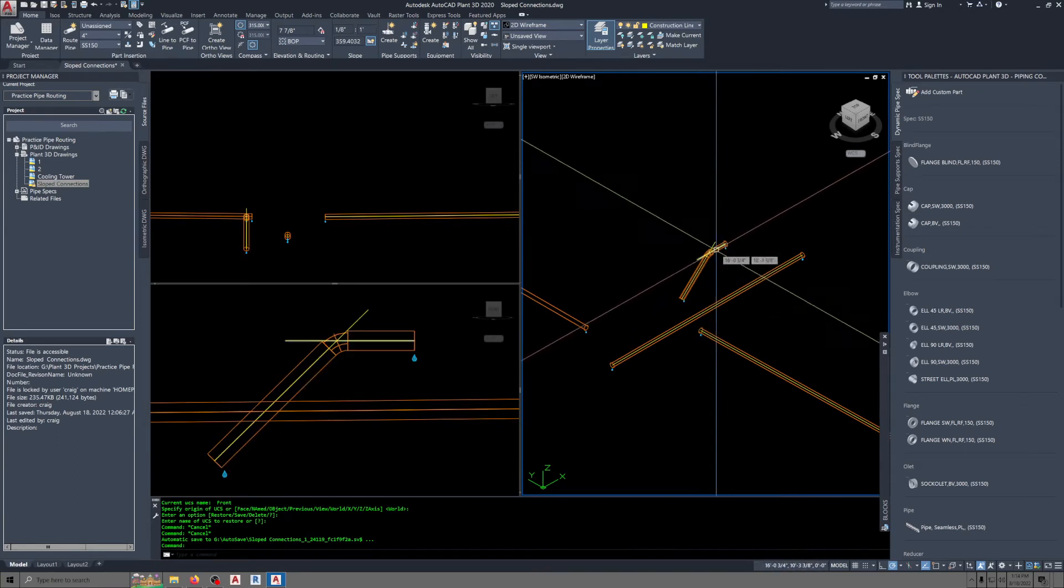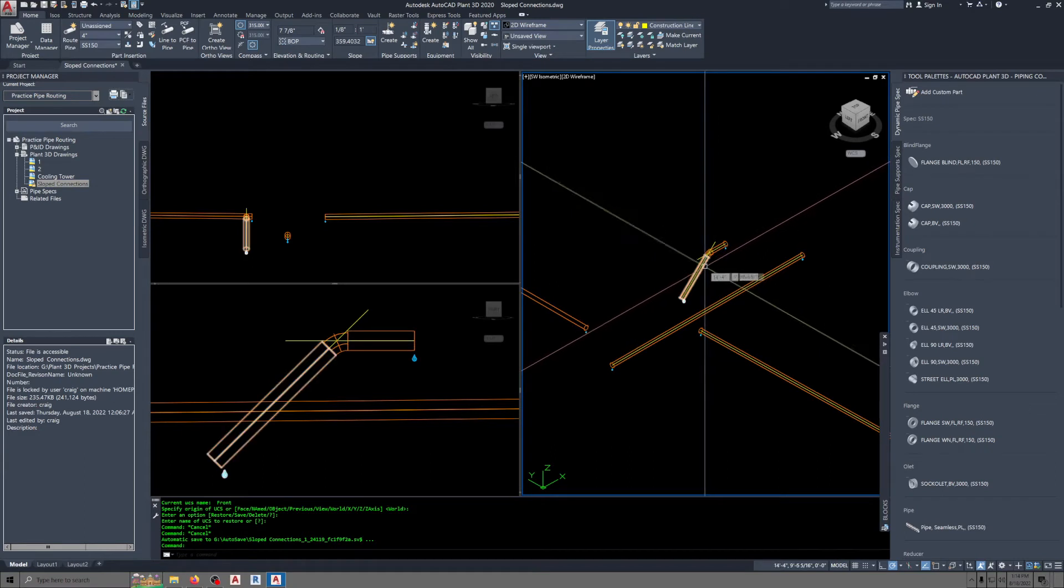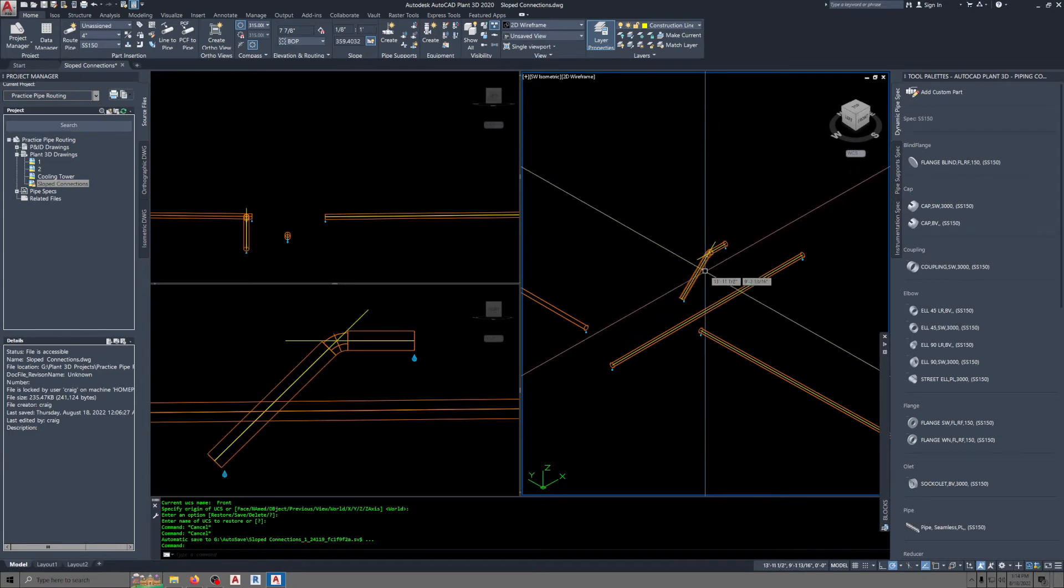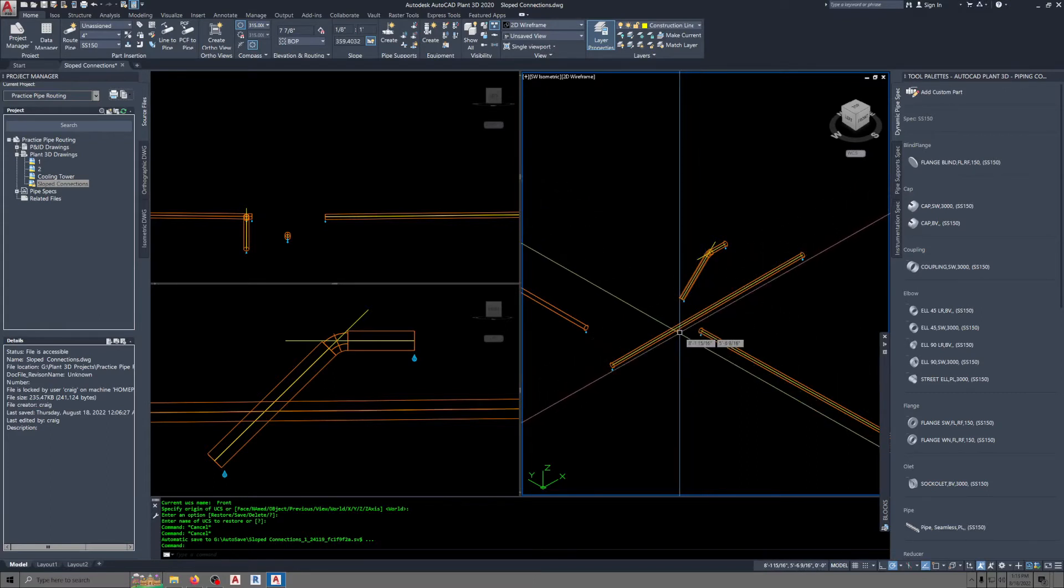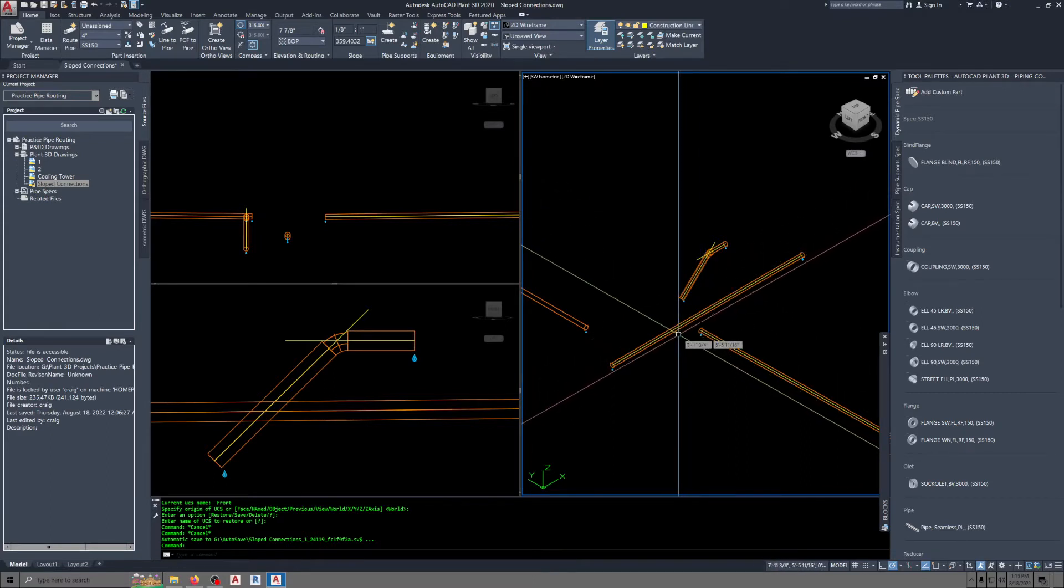The angle between these two pipes has to be 45 degrees relative to each other before it will fit the Y fitting we're going to put in here.